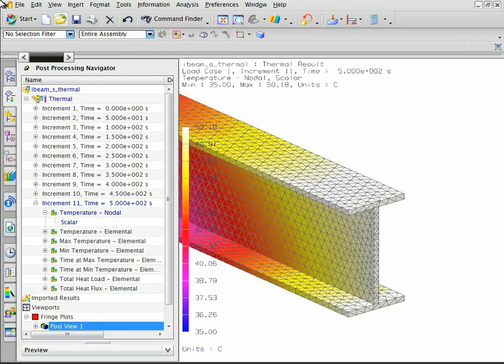Notice that the thermal model is meshed with tetrahedral elements. Now open the structural model.